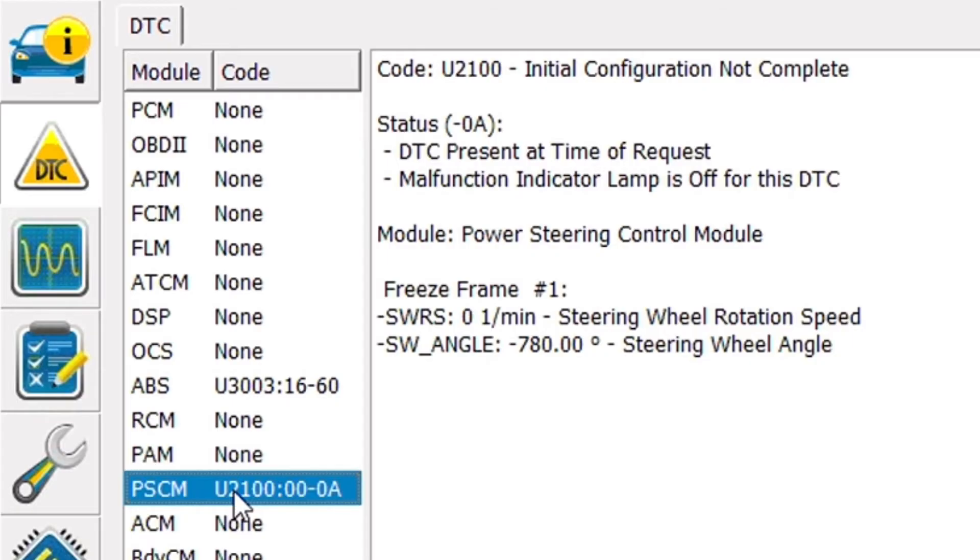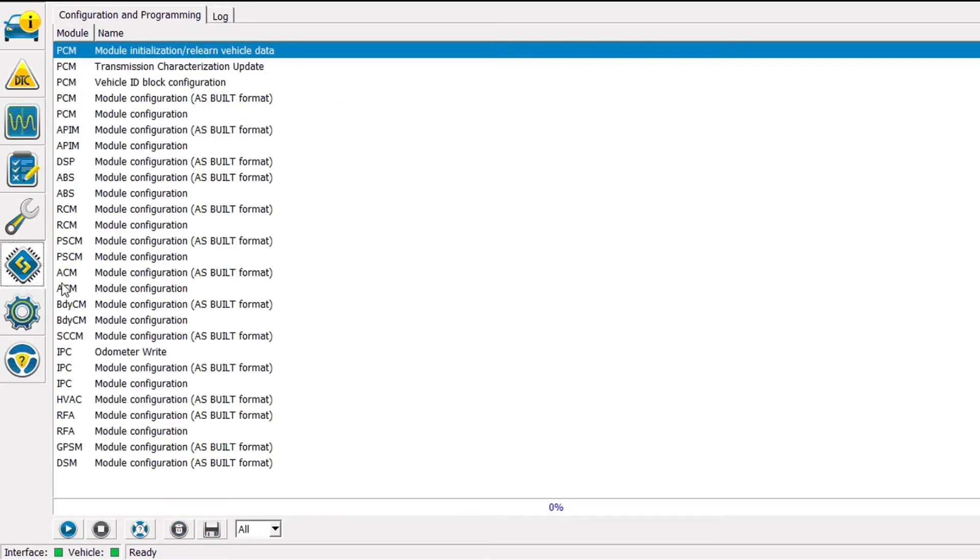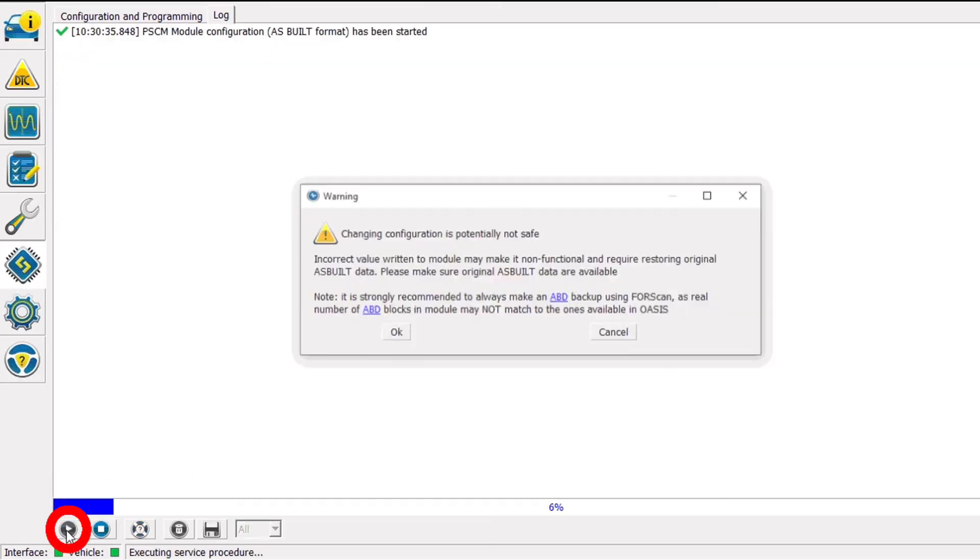I'm going to click on the 6th icon down on the left side, it looks like a little microchip, and that is going to open the configuration and programming screen. From there I'm going to select power steering control module, ASBILT format. And then I'm going to click the Run icon at the bottom left of the screen.